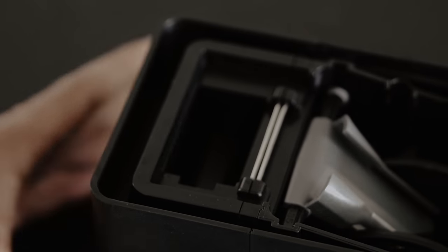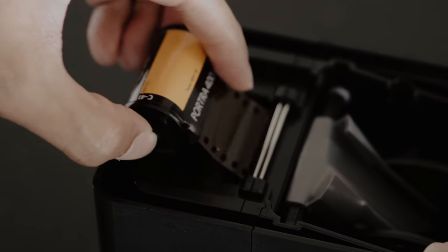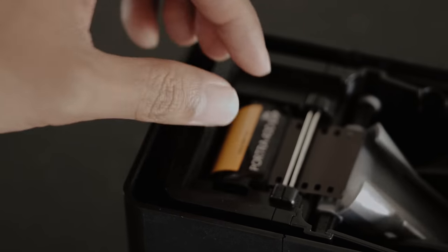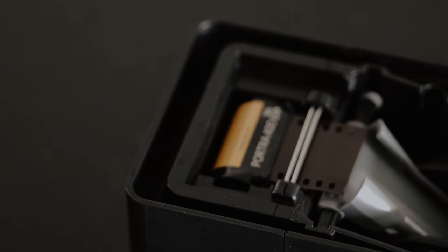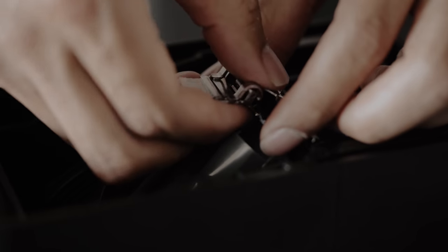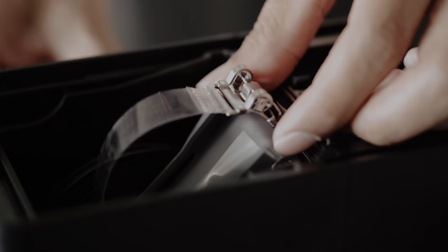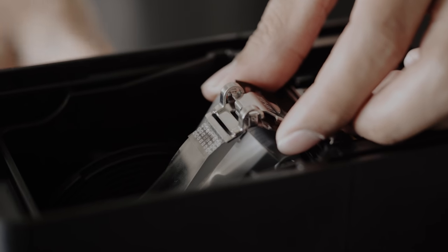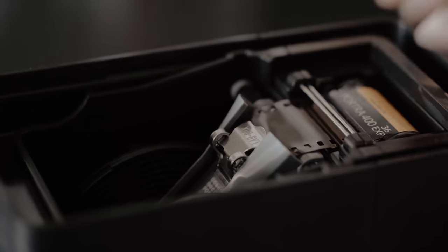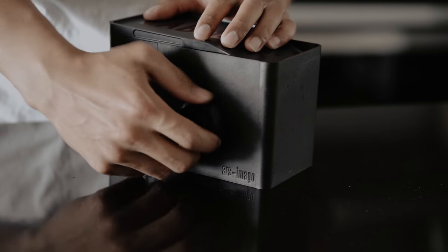Slide the cut film underneath the guide bars and attach the clip to the end of the film. Place the lid on top of the tank and turn the knob to load the film onto the internal reel.